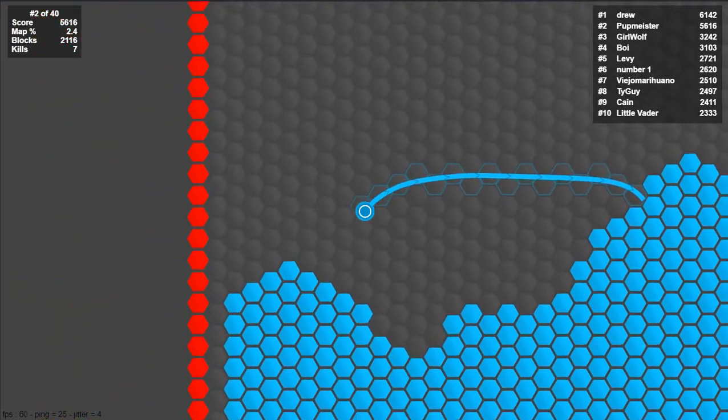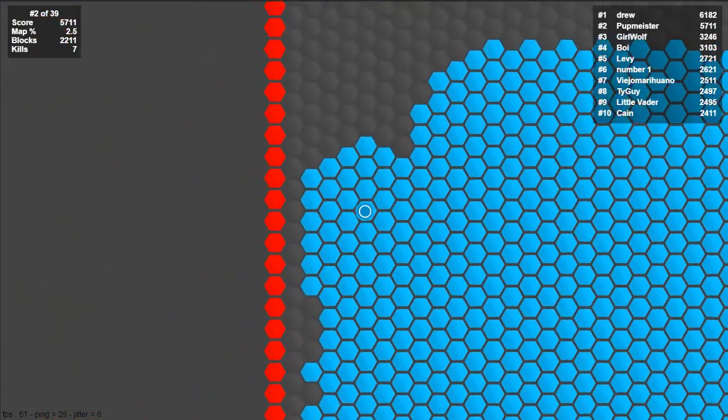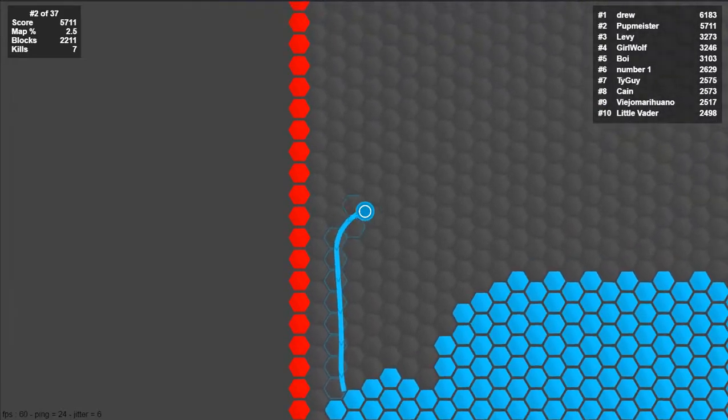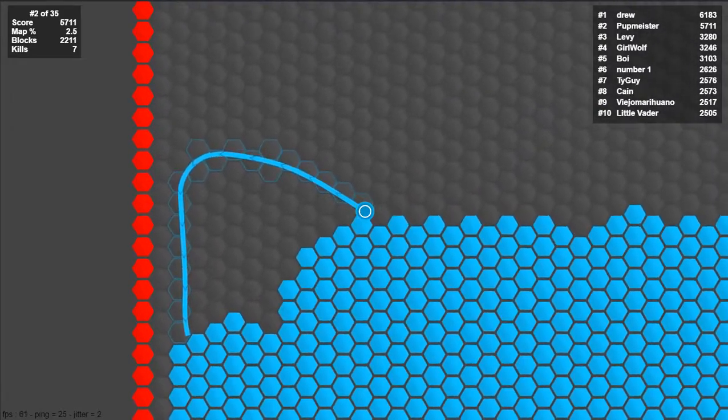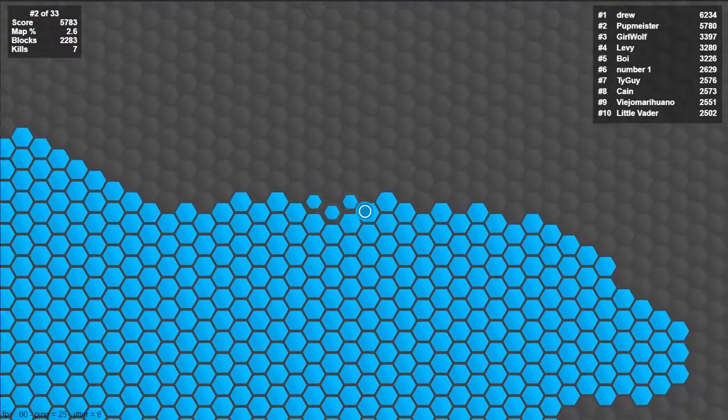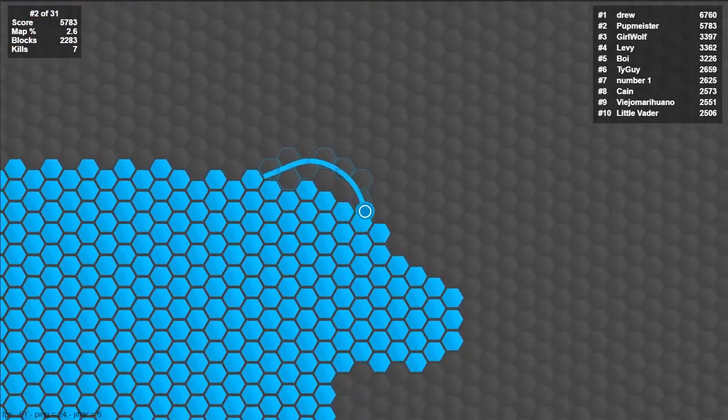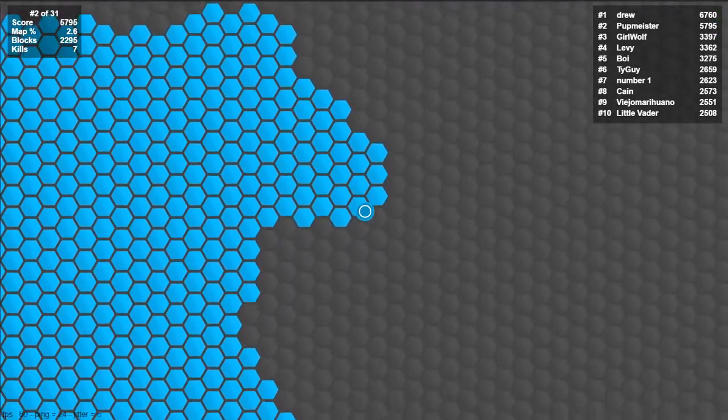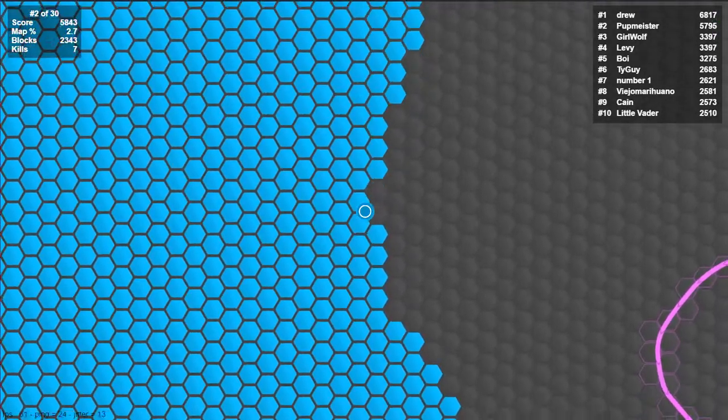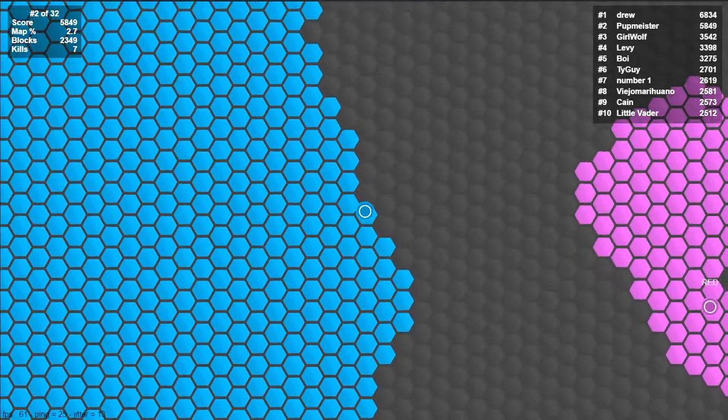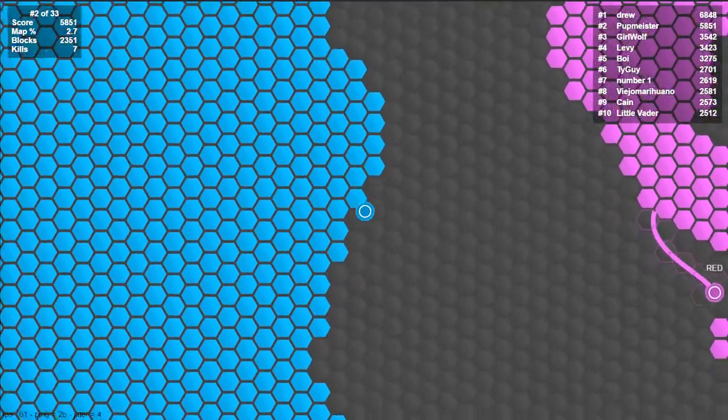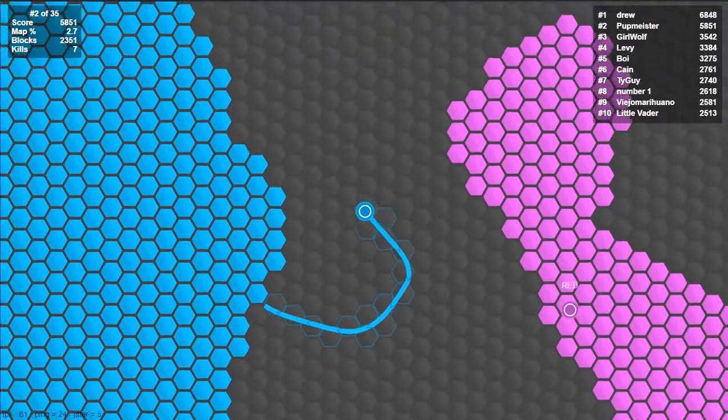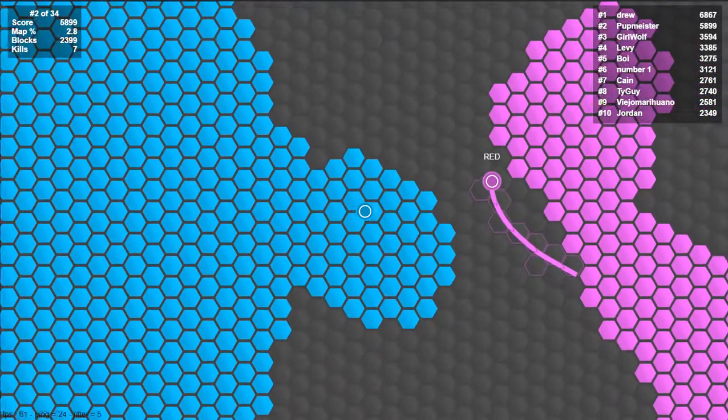But I do find it a little more difficult to control because especially if your mouse or your arrow or cursor whatever you want to call it if it goes off the screen.